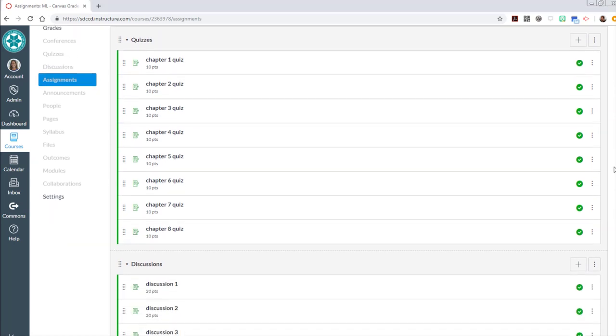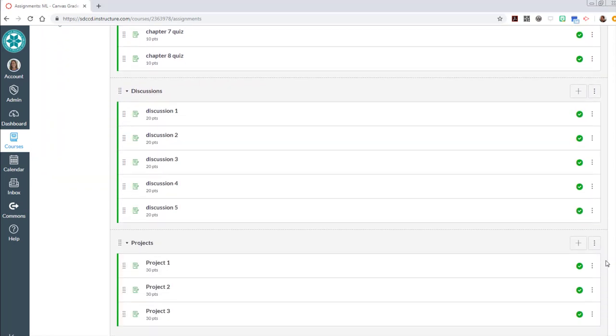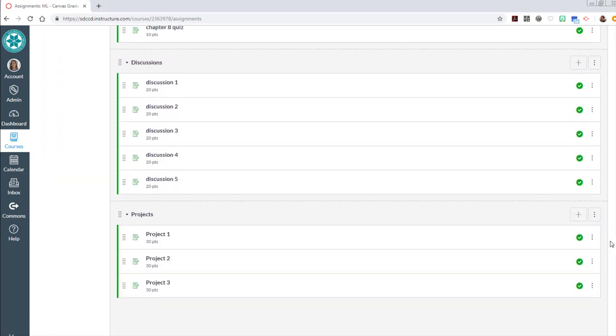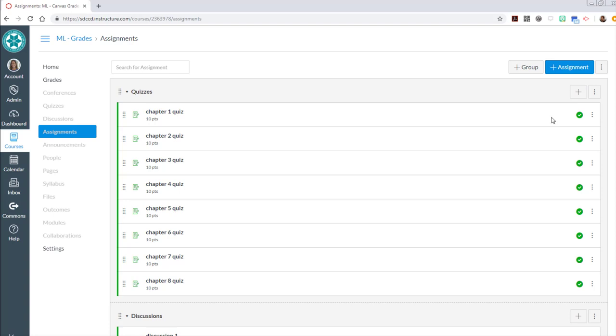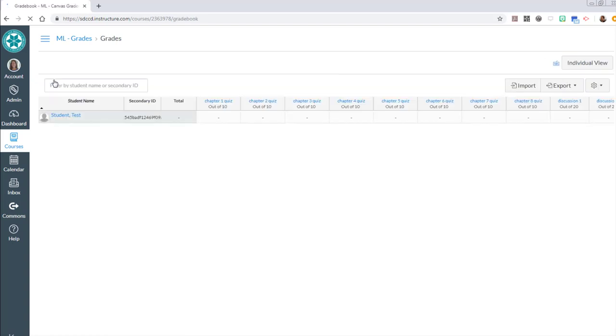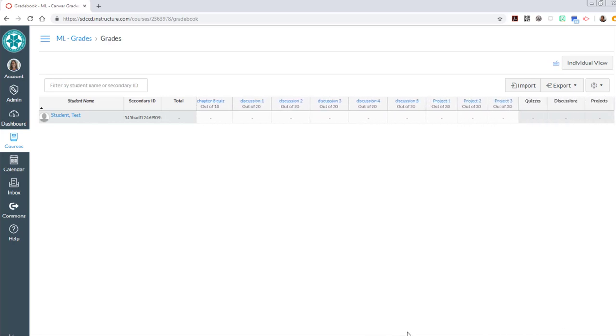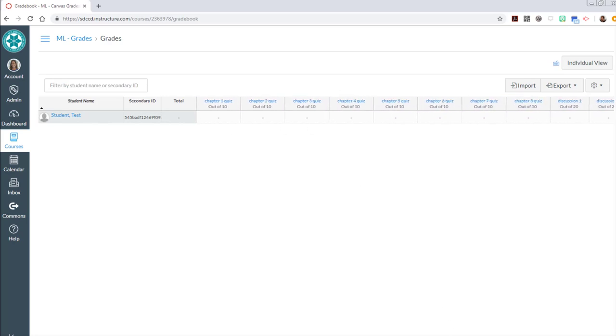Okay I have finished creating all of my assignments in the assignments tool. So I should be able to go to grades and see a column for each of those. I've got my chapter quizzes, there's my discussions one to five and there's my projects one two three. This is a nice place to spot check the points that you've assigned to each of those.